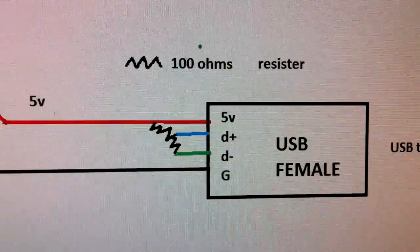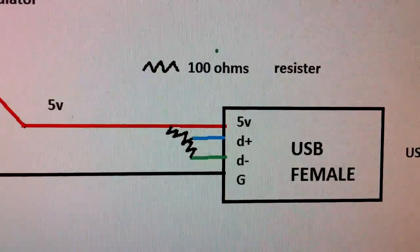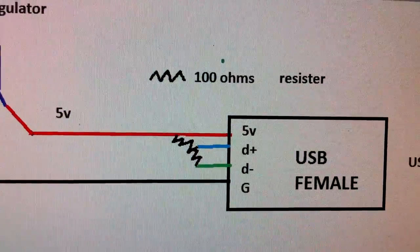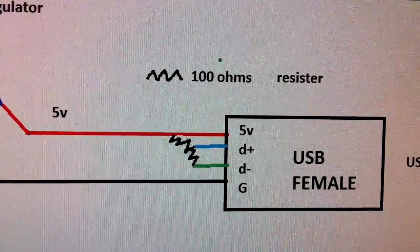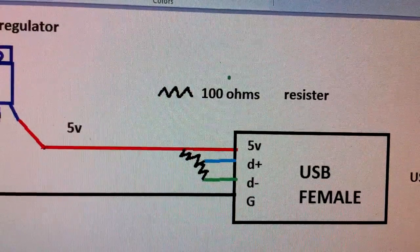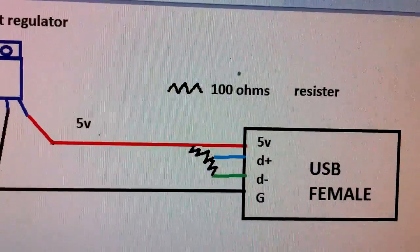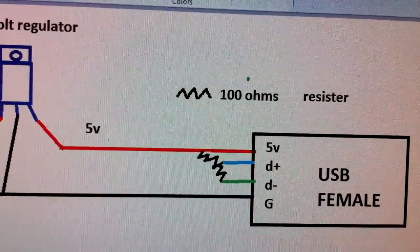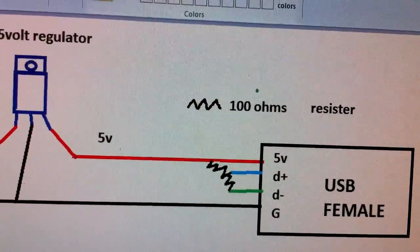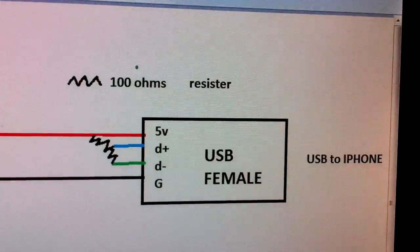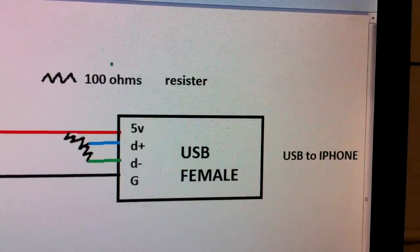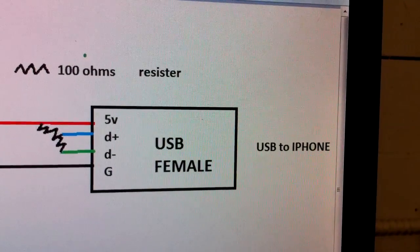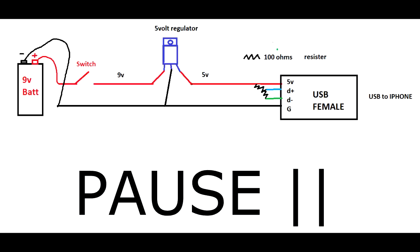Then we're going to go to the USB female and we're going to hook the positive to the first pin and then we're going to hook the ground to the last pin. In the middle there's data plus and data negative and what we're going to do is put a resistor on each of those and that's going to trick the iPhone into thinking it's plugged into a normal USB. Then you're just going to plug your USB to your iPhone.